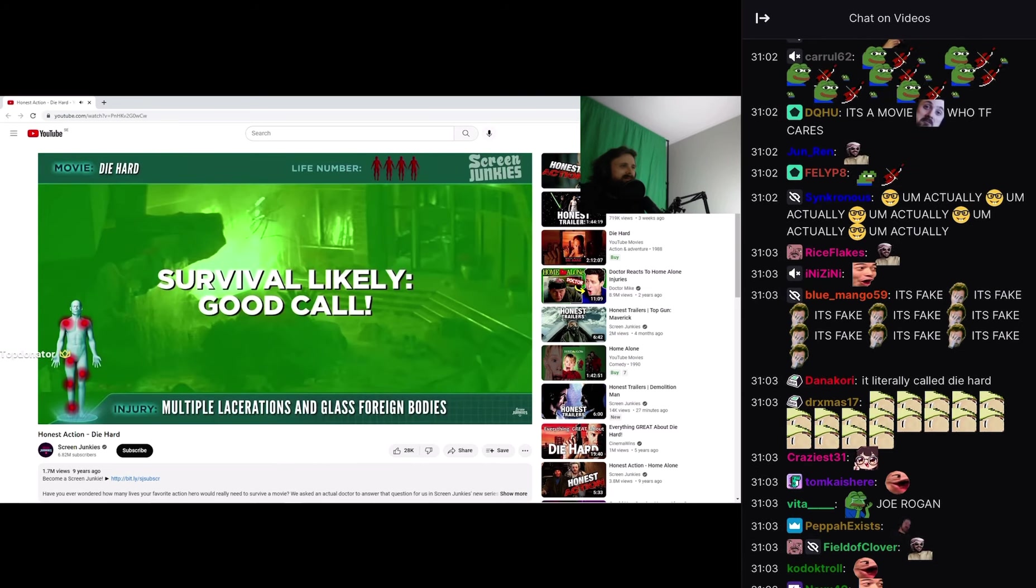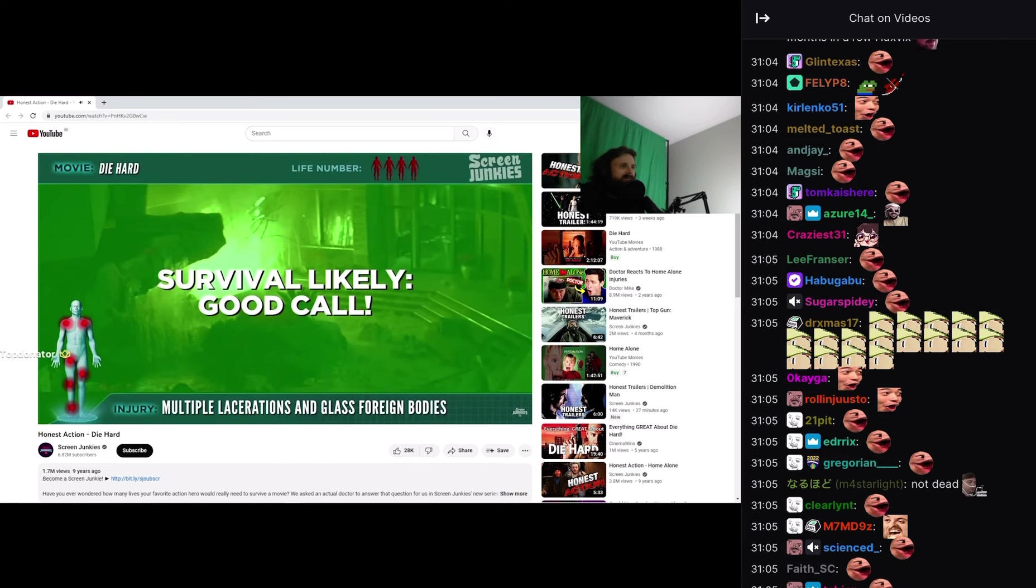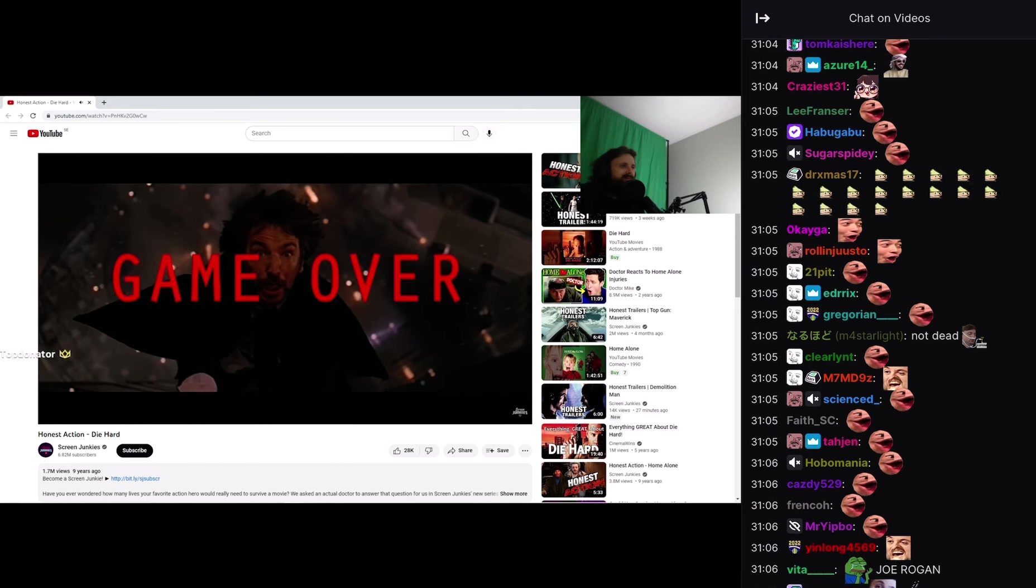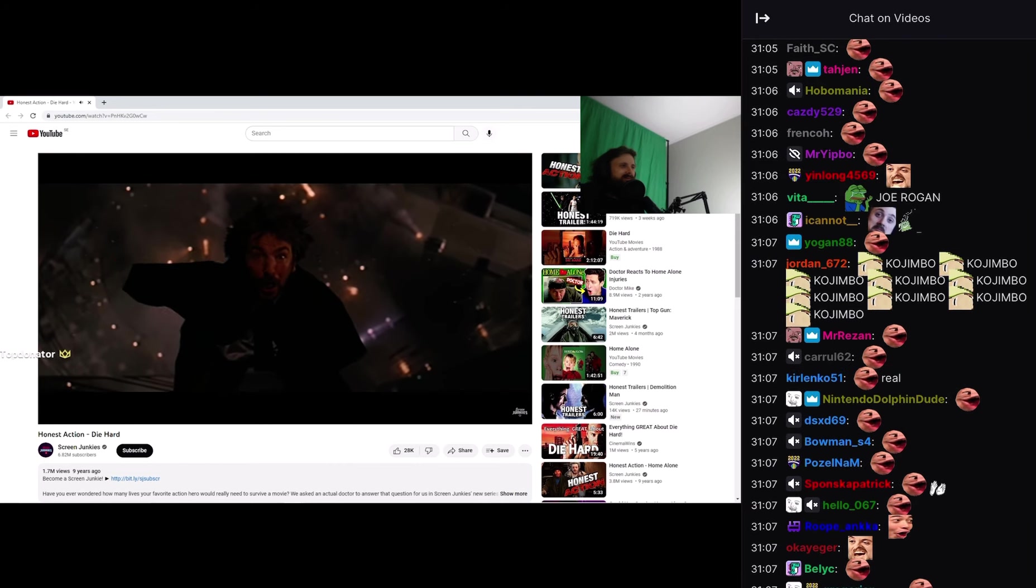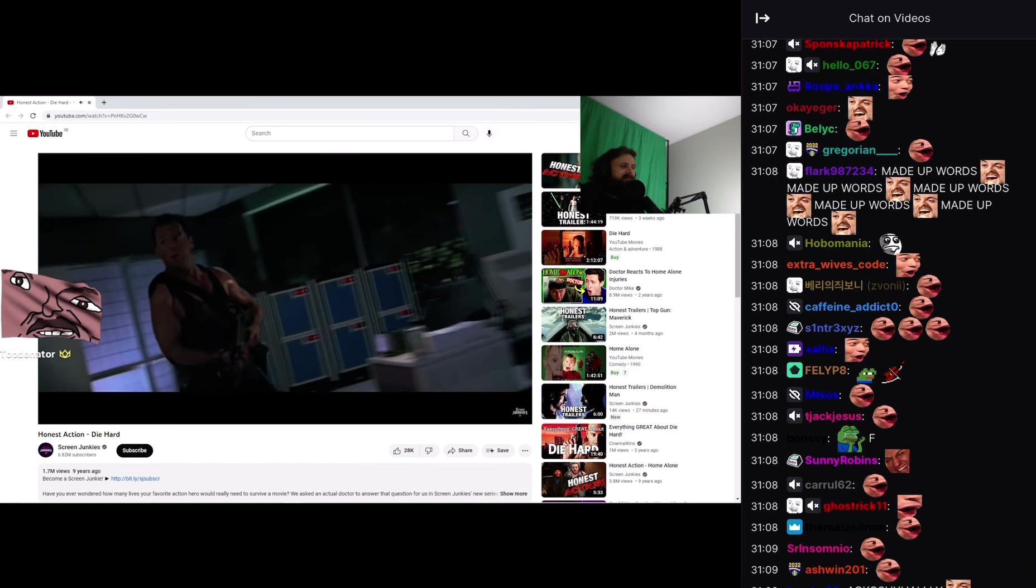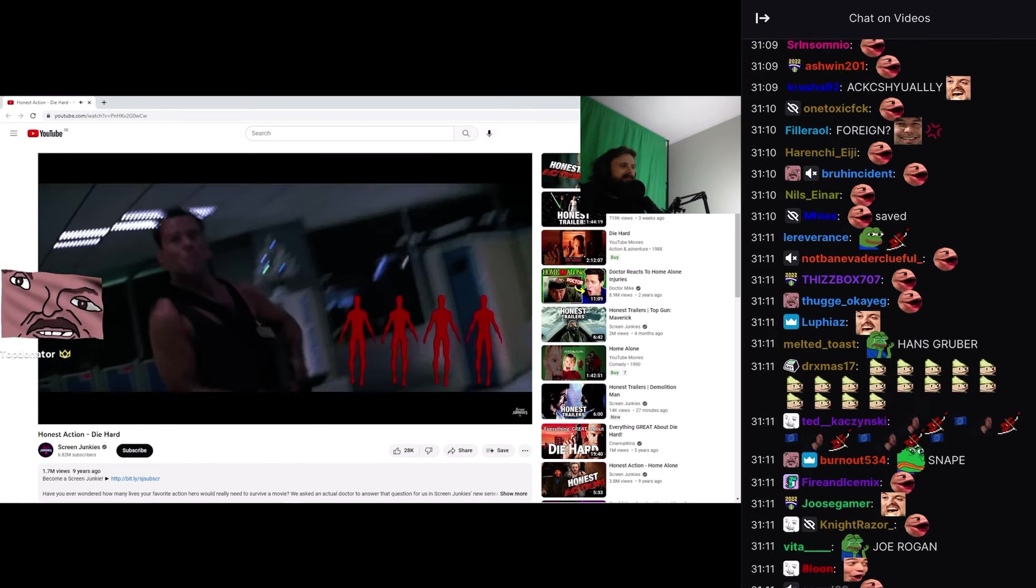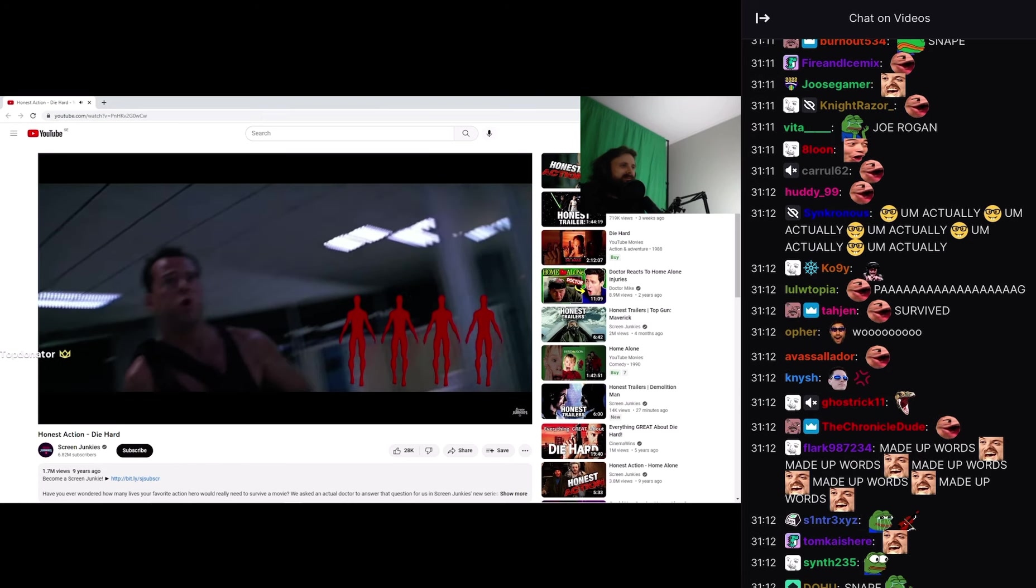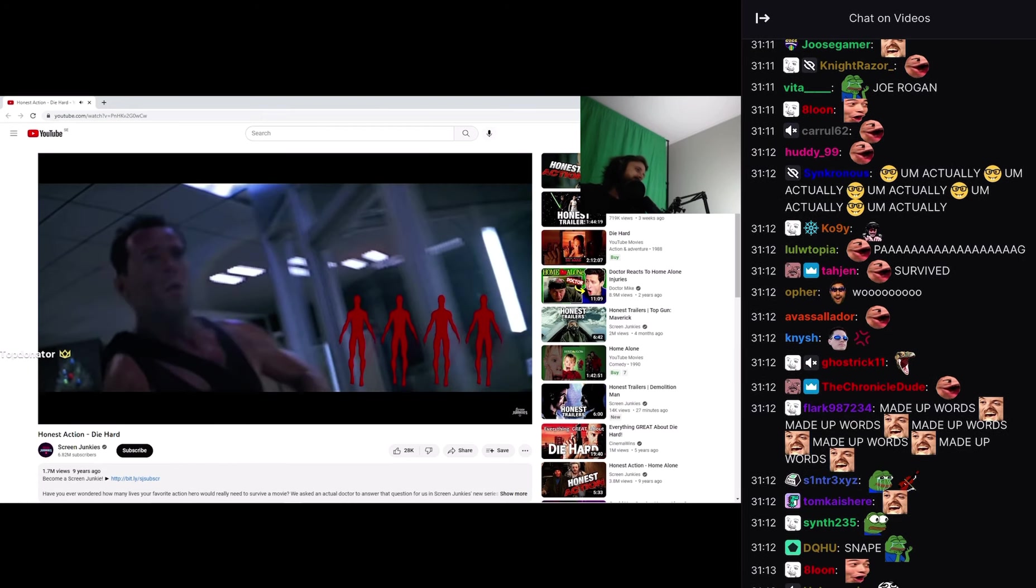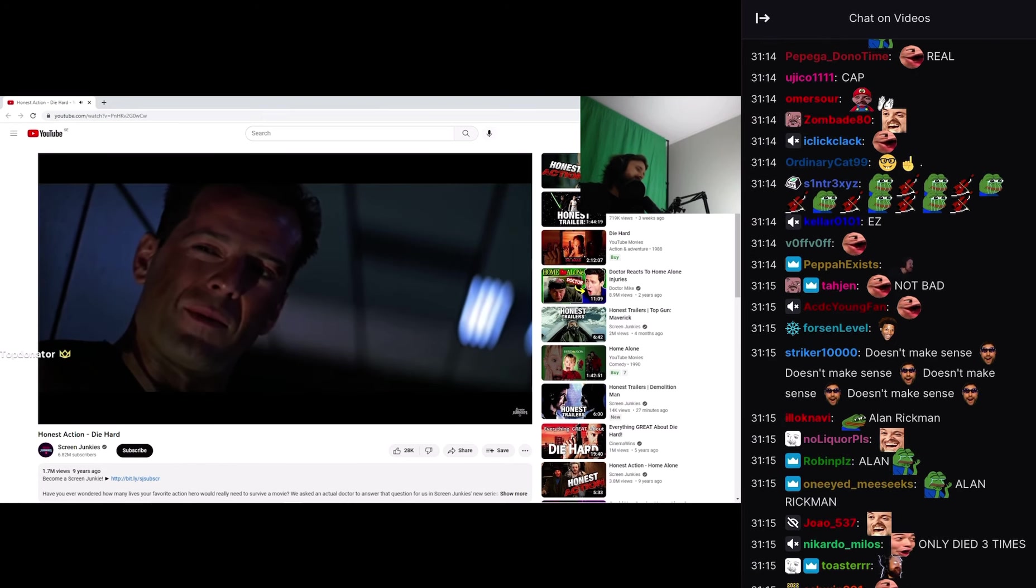Survival likely. Good call. John McClane, game over. Final report: John McClane requires four lives to complete Die Hard. Got invited to the Christmas party by mistake. Who knew?